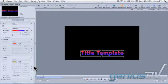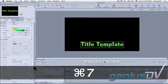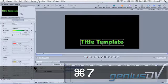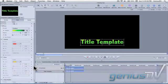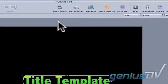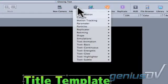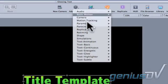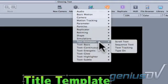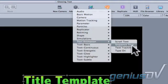Activate the timeline window by using Command 7. At the top of the screen, click on the add behavior button and choose text animation sequence text.